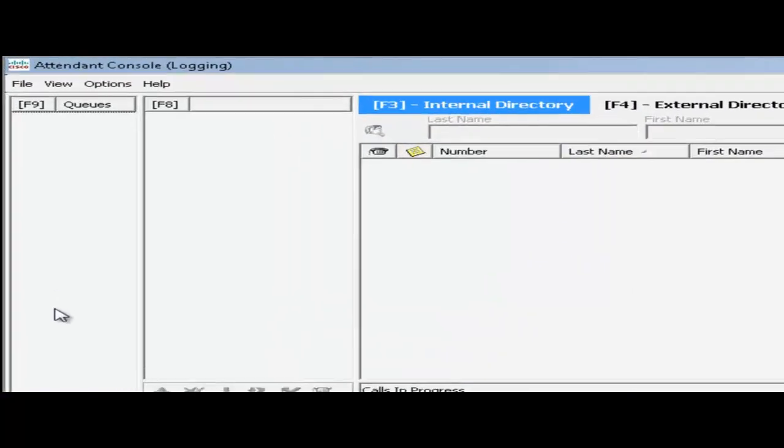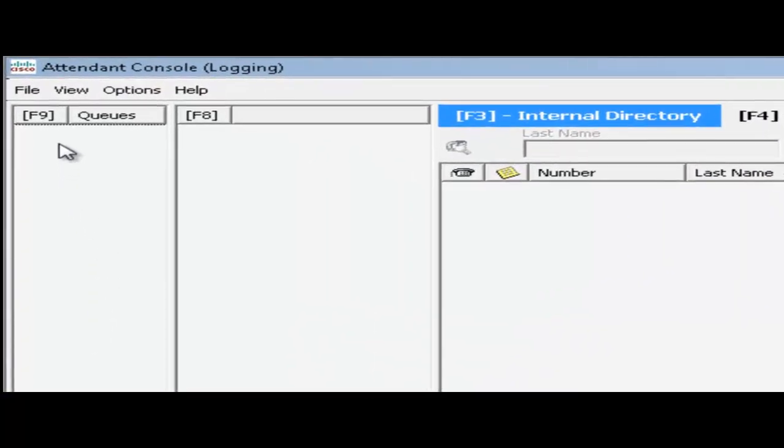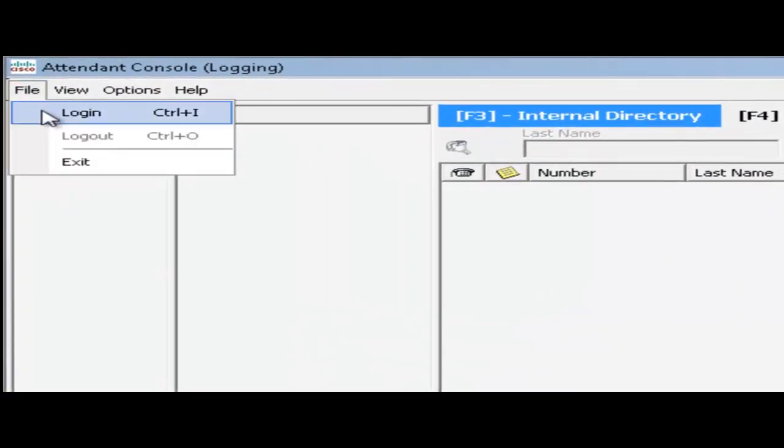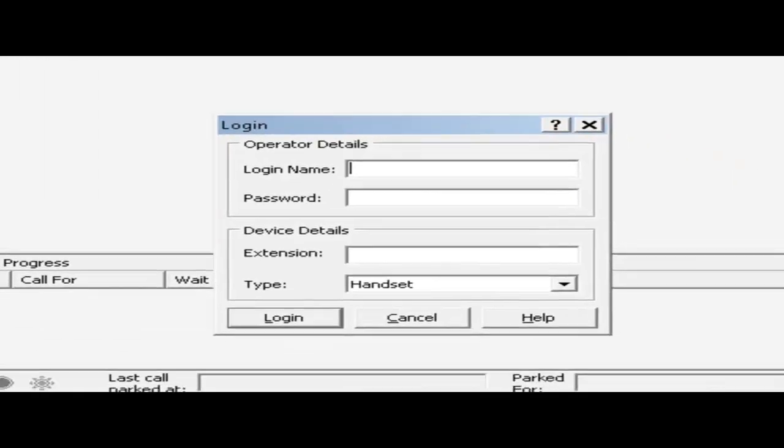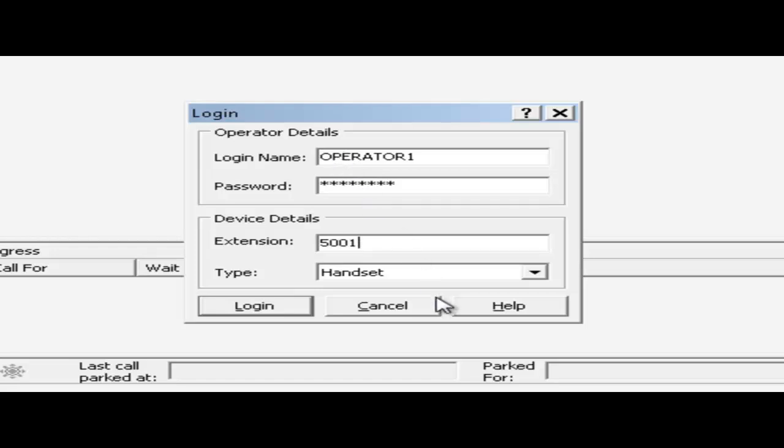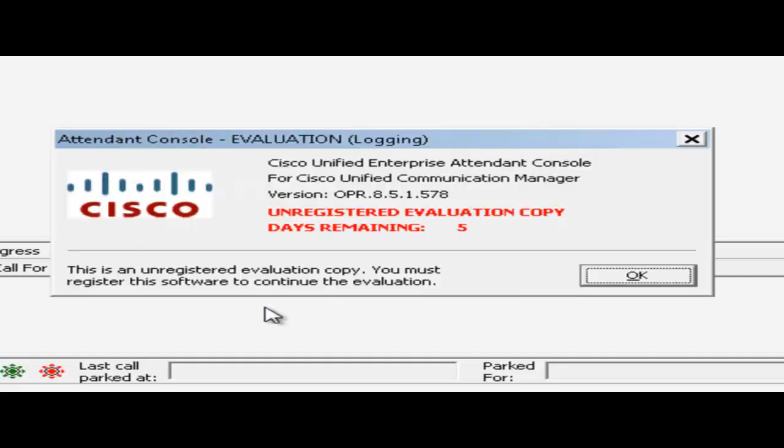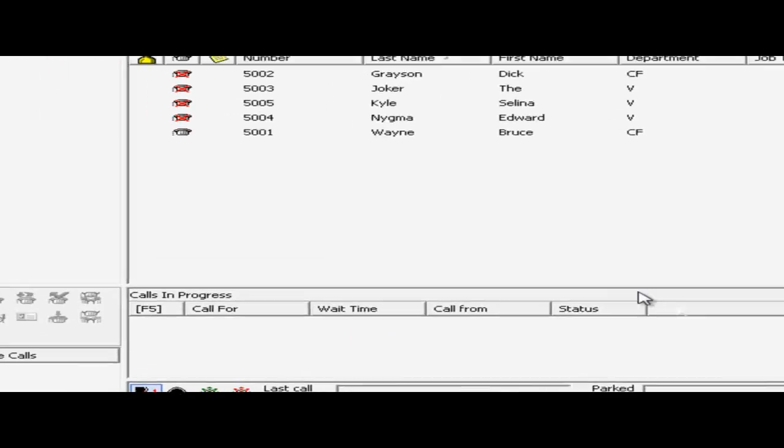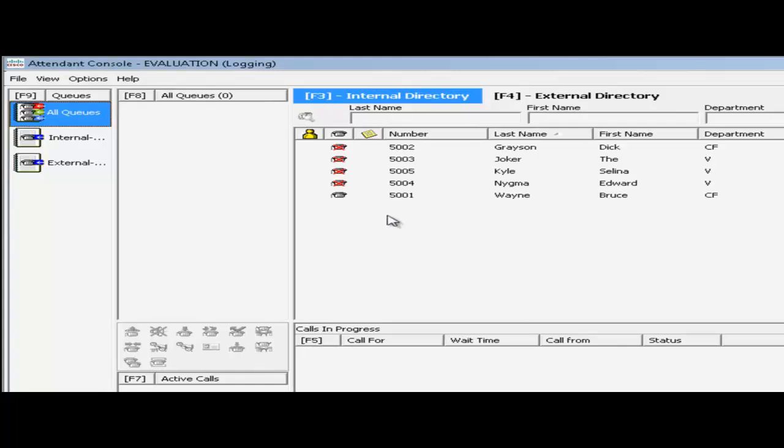Now I can log in by going to the file menu and clicking on login. And now I'll log in as operator1. Put in the password I set for operator1. And then my extension of my IP communicator. And click on login. I'm going to click OK on this popup here. Just letting me know that I need to register my system.